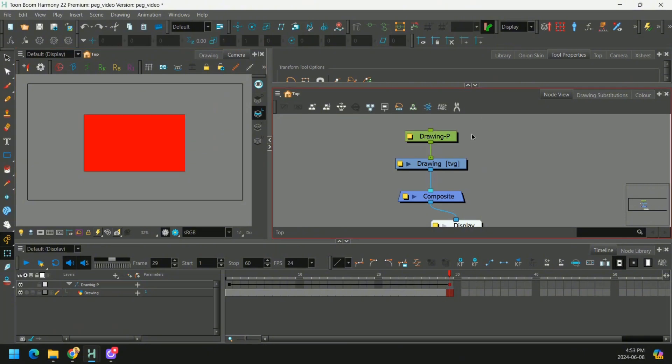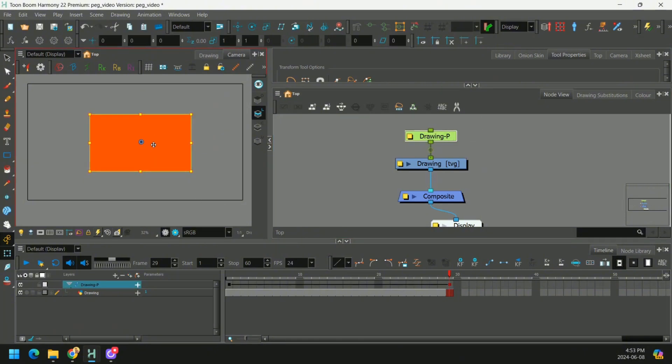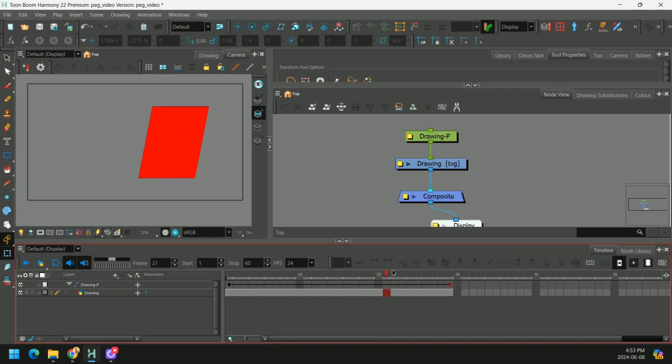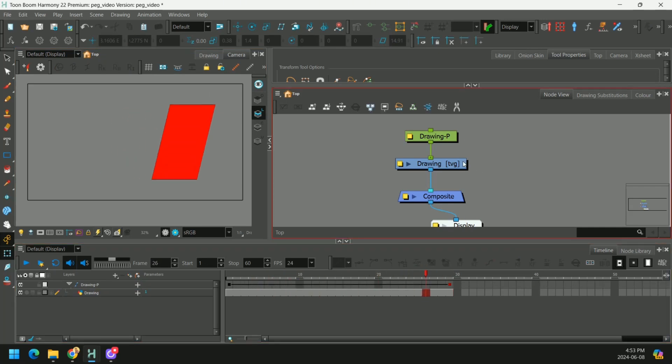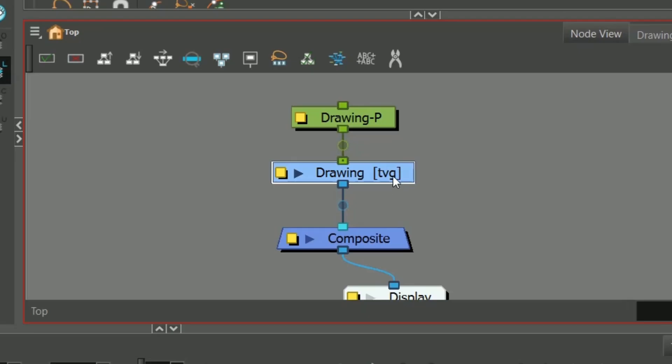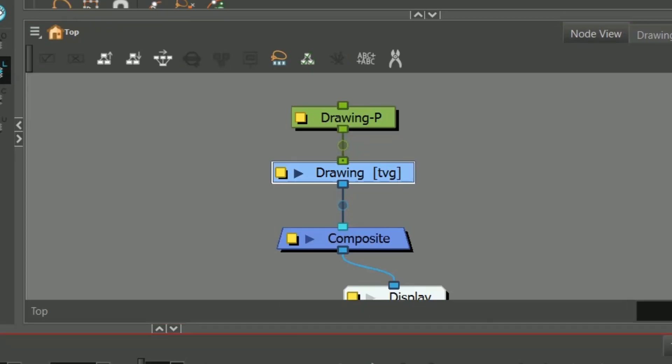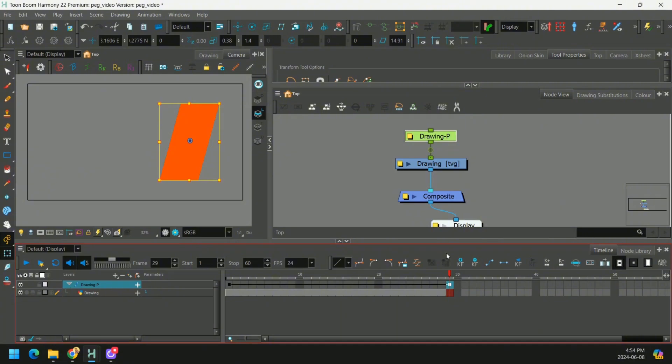Now when we use our peg to move that square, let's scale it up, skew it. We can create some animation with just a single drawing. And that's the basis of cutout animation.